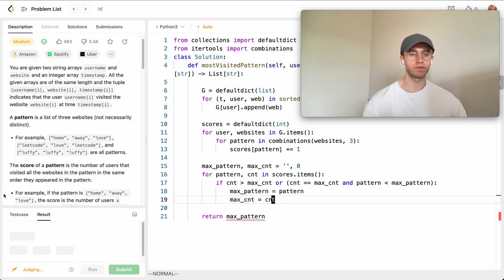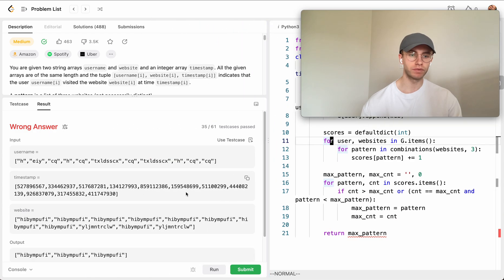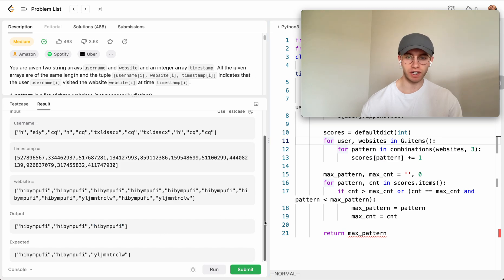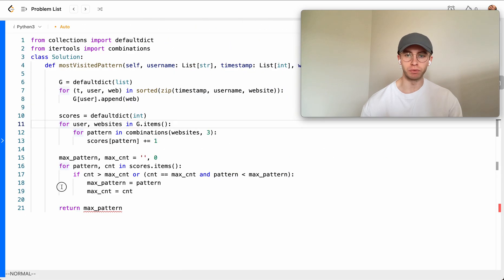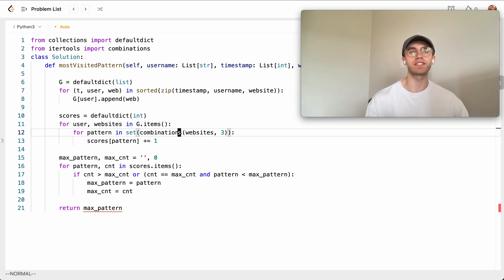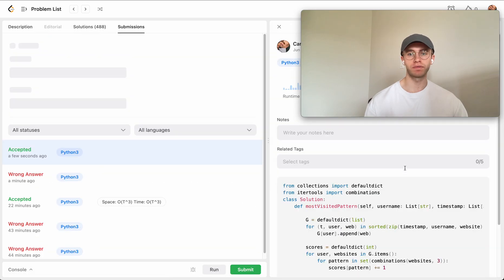We run it — looks good — and submit. There's a problem. We need to de-duplicate: we convert the combinations into a set. That's an edge case so you're not including the same value over and over, like 'A, A, A' by reusing a site. After adding that fix, it looks good. Let's try submitting again — and success.